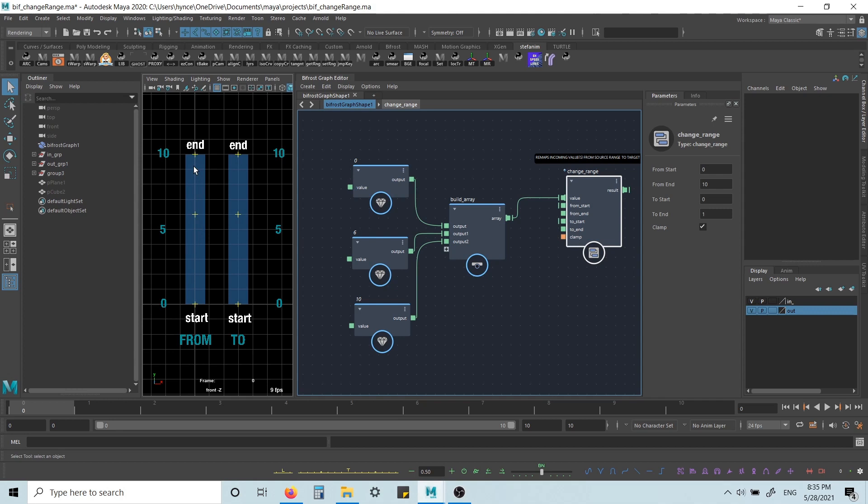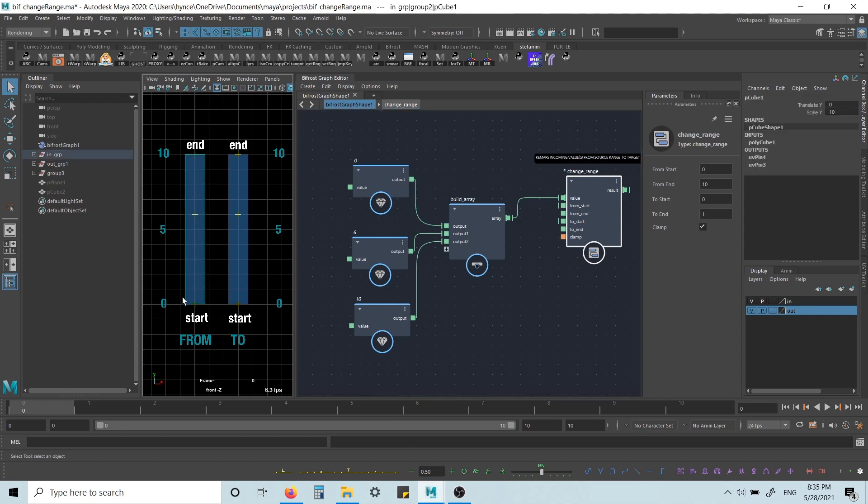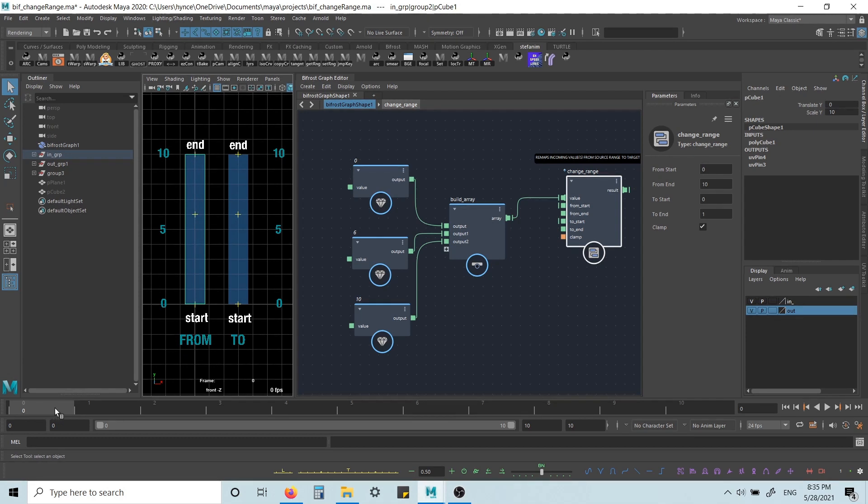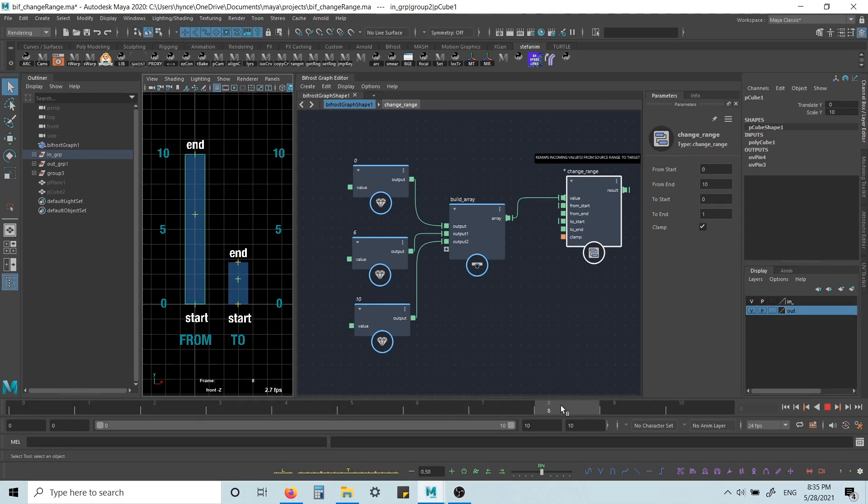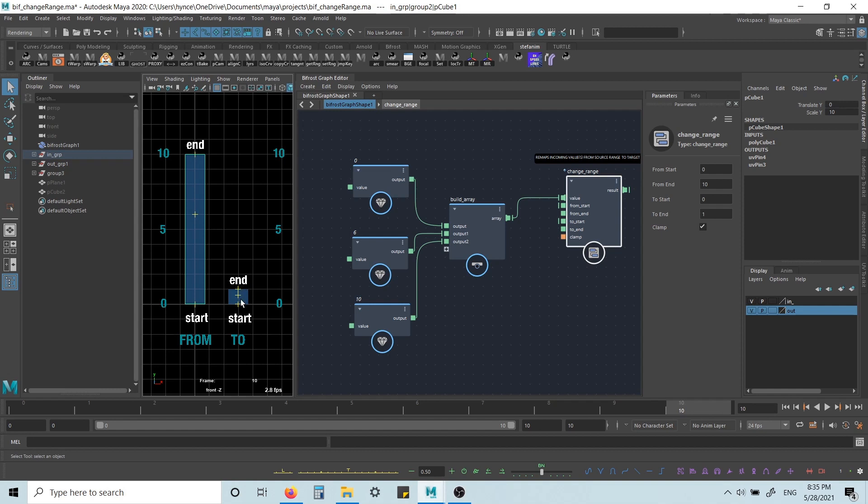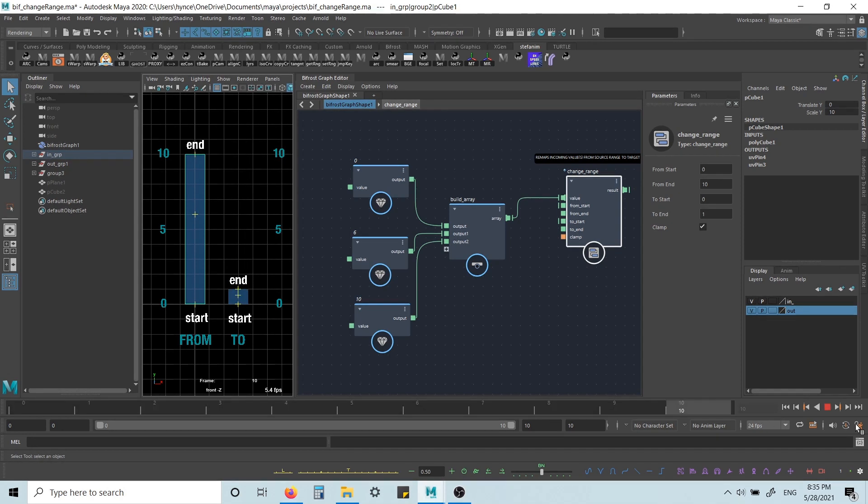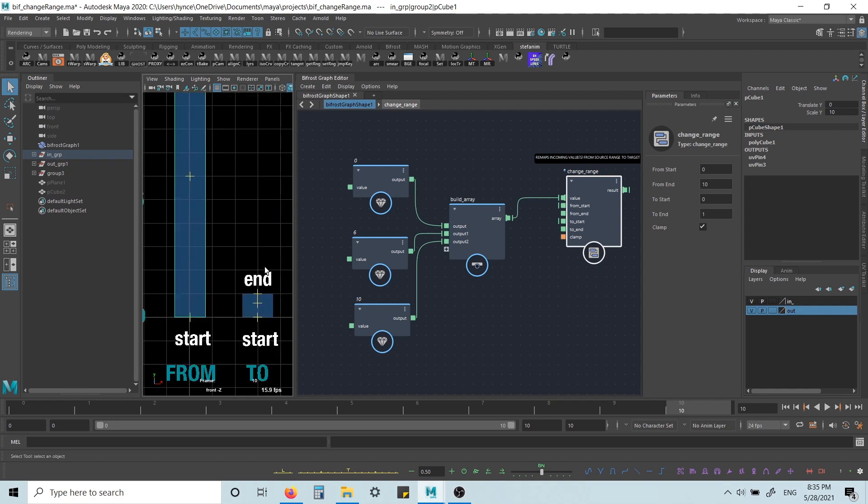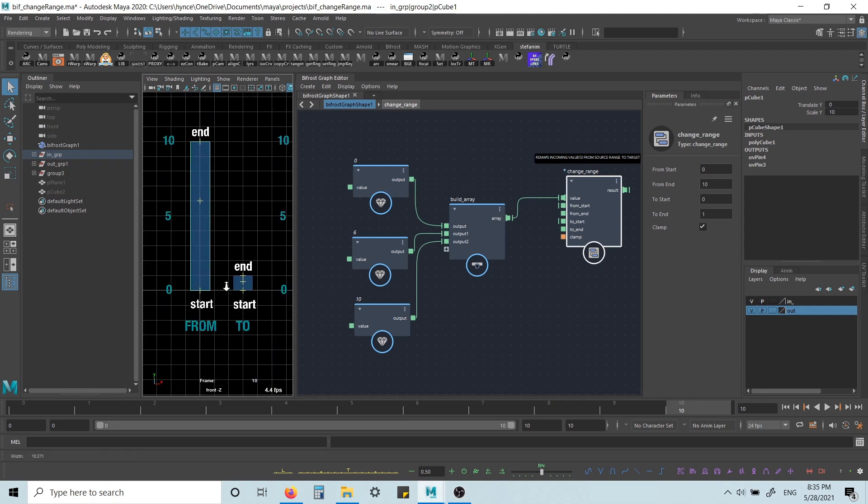And this over here will kind of visualize what's going to happen. So again, this is our source range, the blue area. These yellow guys are our values. And this is our target range. So essentially what's going to happen is this is going to be squished down to whatever we specify in our nodes, in this case 0 to 1. And we can see the values moving accordingly. And that's what we're going to get.